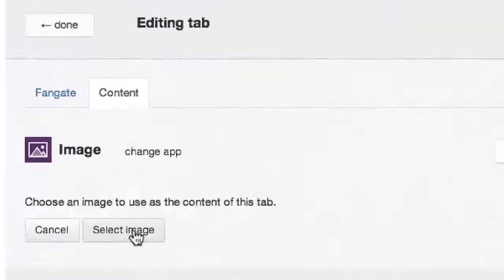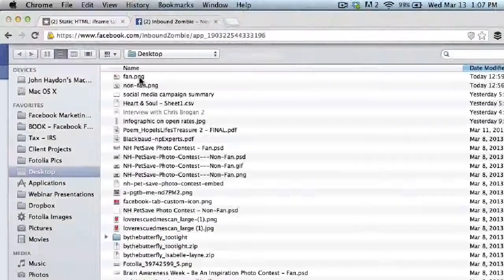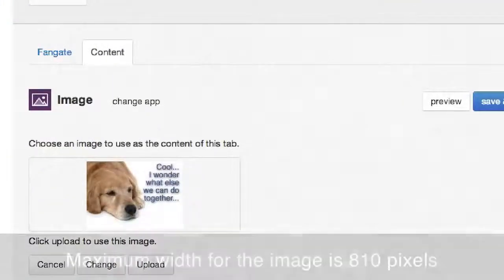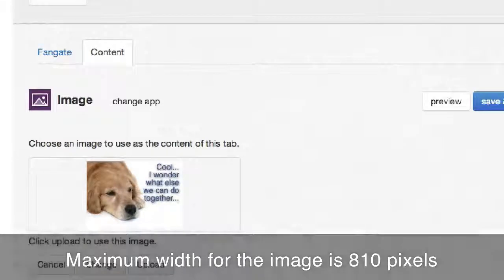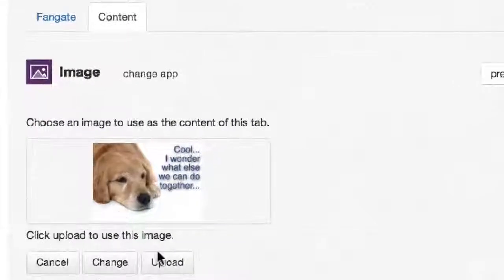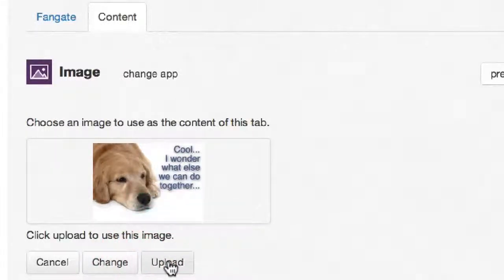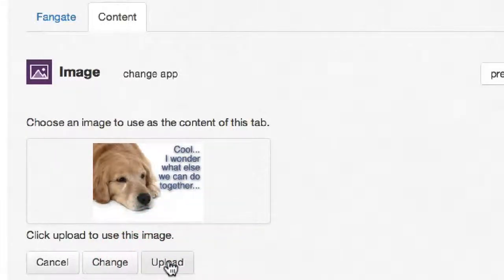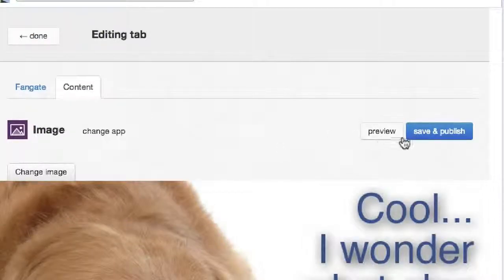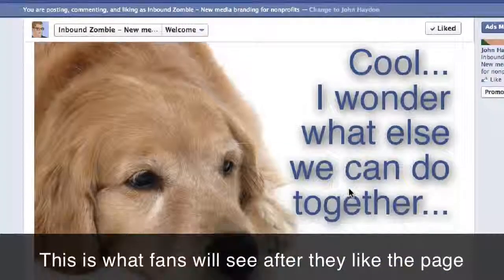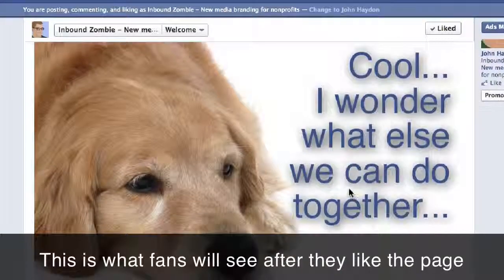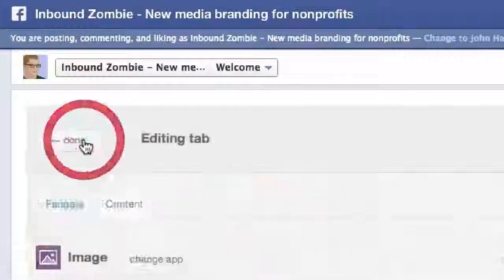We select an image from your desktop. The maximum width for the image is 810 pixels. Then you simply click 'Upload.' Click on 'Save and Publish,' and then click on 'Preview' to get a sense of what the tab is going to look like. Click 'Done.'